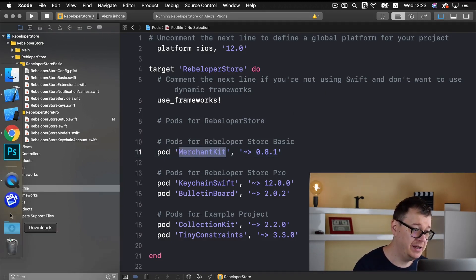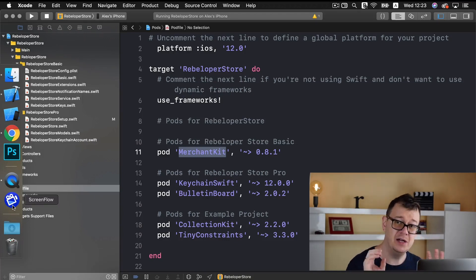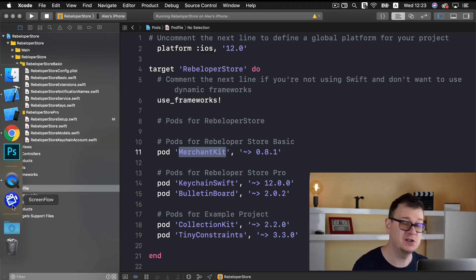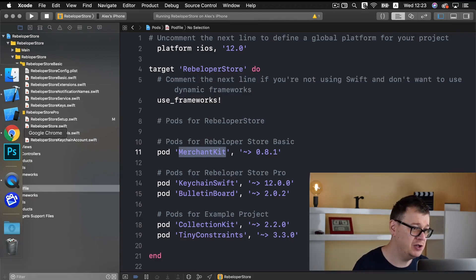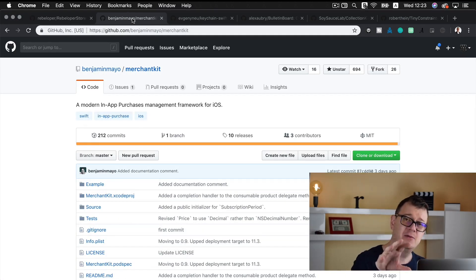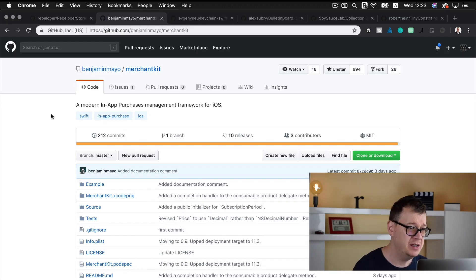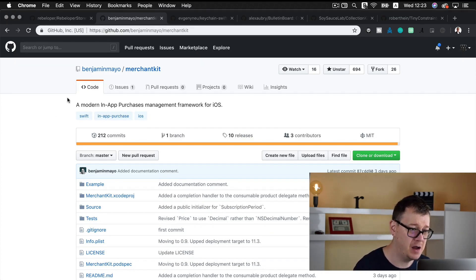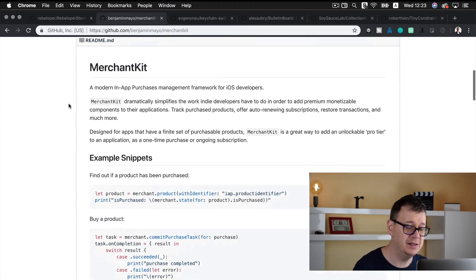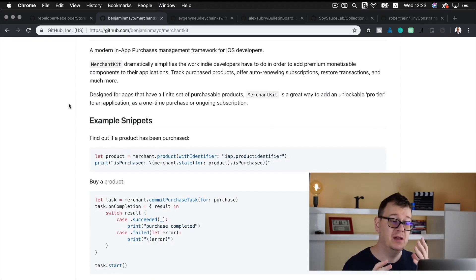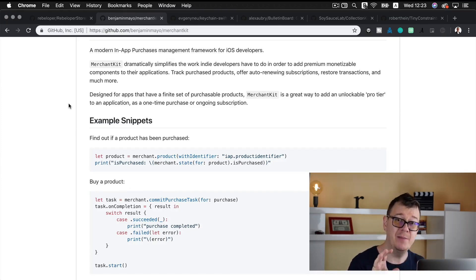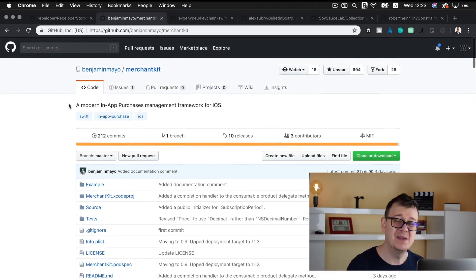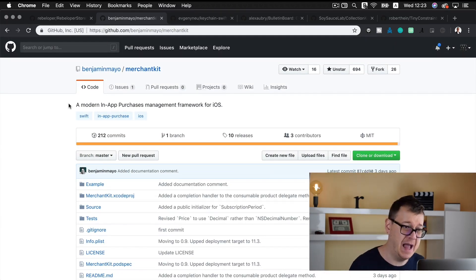Now MerchantKit is a really really good alternative to the others out there because it's a brand new approach of using the store kit framework and let me show you where that is. Of course all of these will be linked in the resources. So it is from Benjamin Mayo if I spell that correctly and you can take a look at how MerchantKit works but you really don't have to because rebeloper store takes care of simplifying all of the actions.